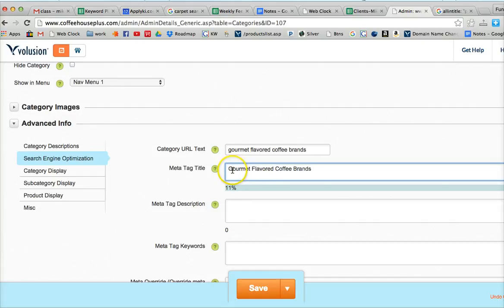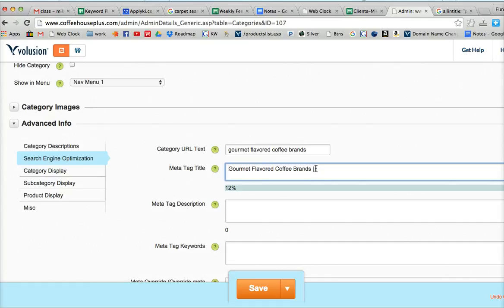But we'll have it uppercase, or capitalized of each word, first letter, for the meta tag title there. And then put in our domain name to help brand.